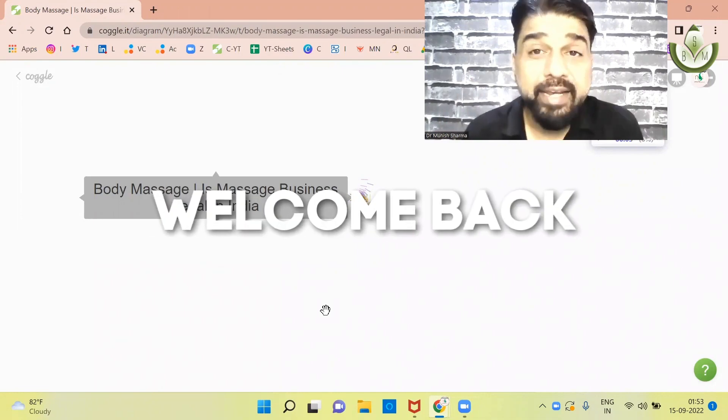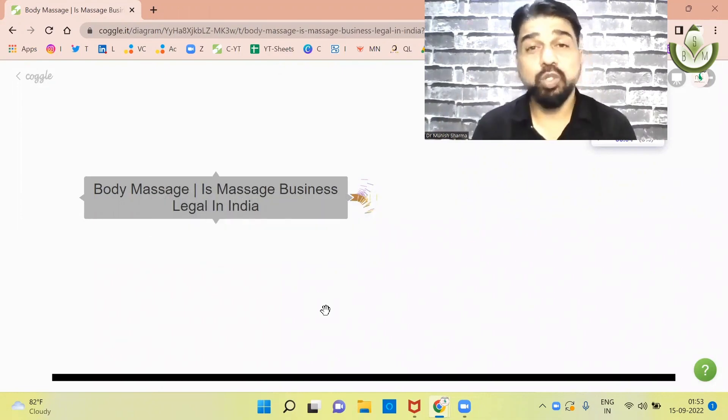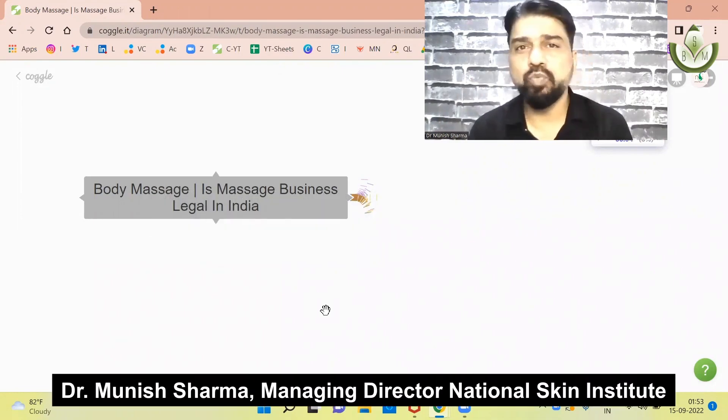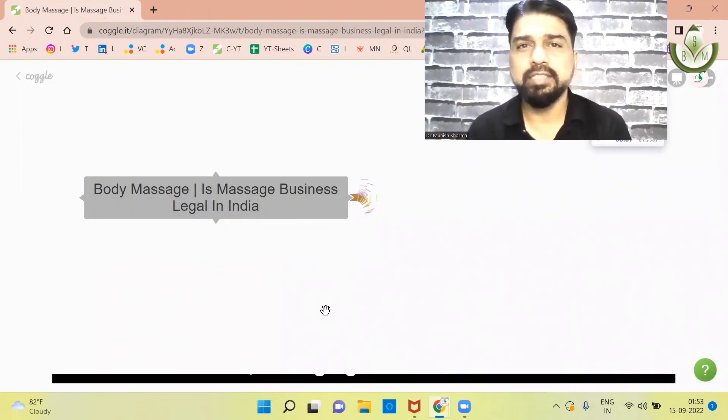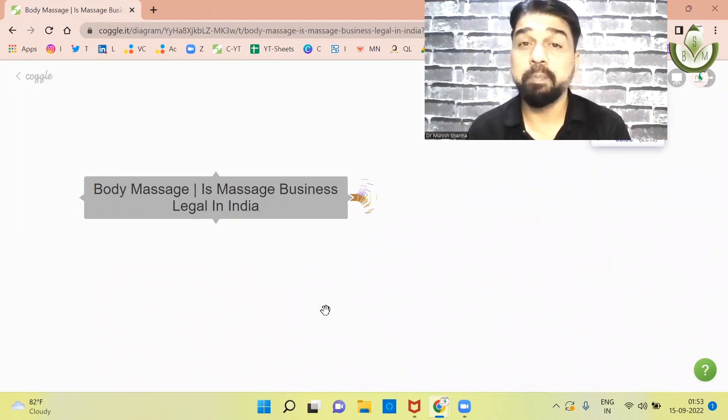Hello everyone, welcome back. My name is Dr. Monish and today's video is going to be a powerful video.